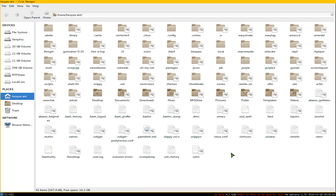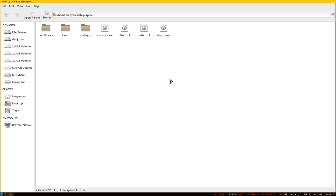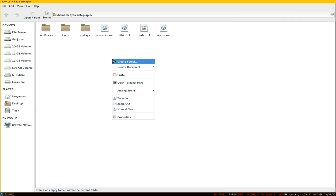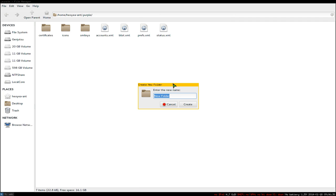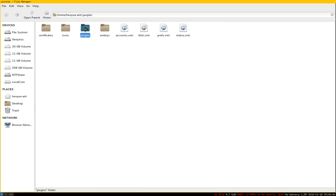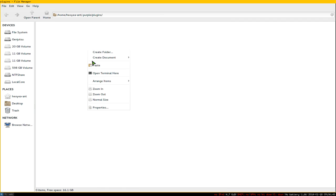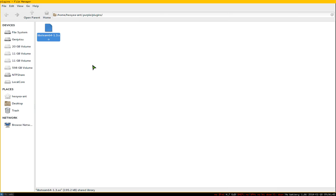Navigate to your .purple folder. There should be a folder called 'plugins' - if there isn't one, right-click and create a new folder named 'plugins' with an 's'. Then paste the plugin into this folder. That's how you install it.